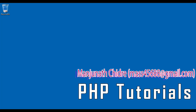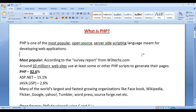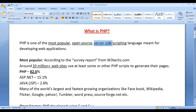First of all, I would like to discuss what is PHP. PHP is one of the most popular open source server side scripting language, especially meant for developing web applications.